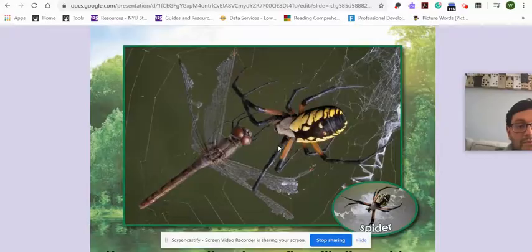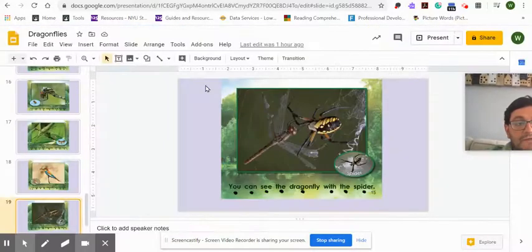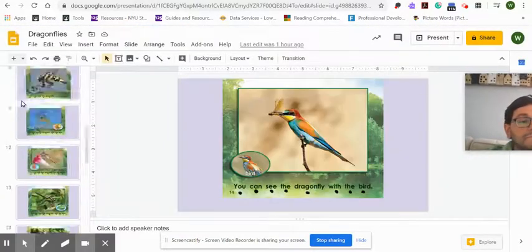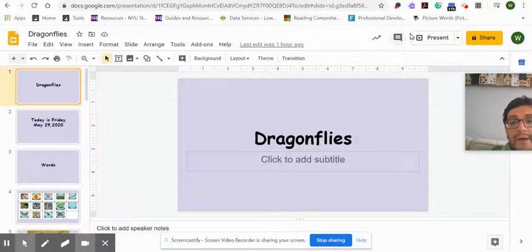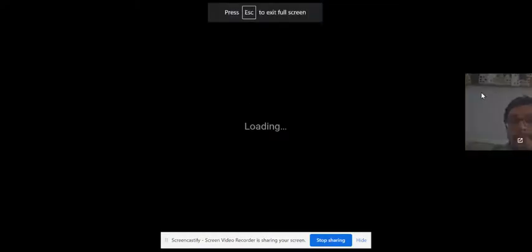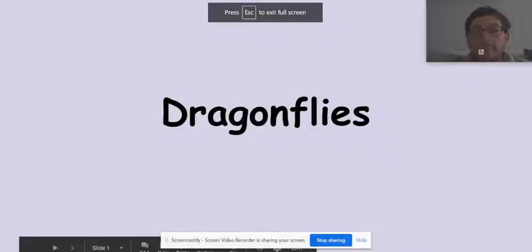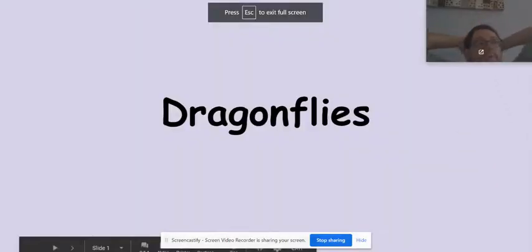Good morning, friends. I hope that you're doing well. I hope this video finds you well. Today we're going to talk a little bit about dragonflies.